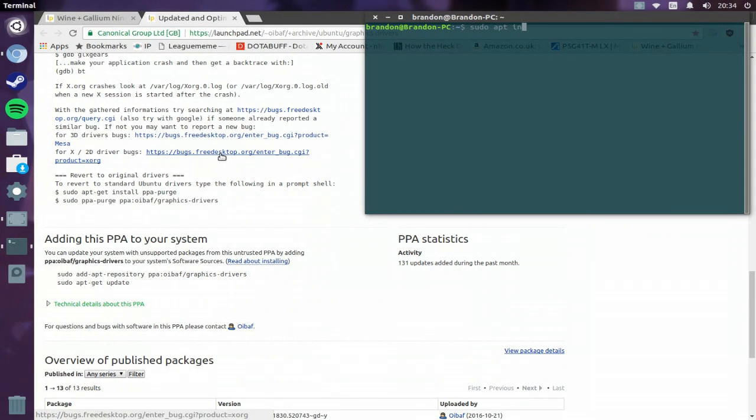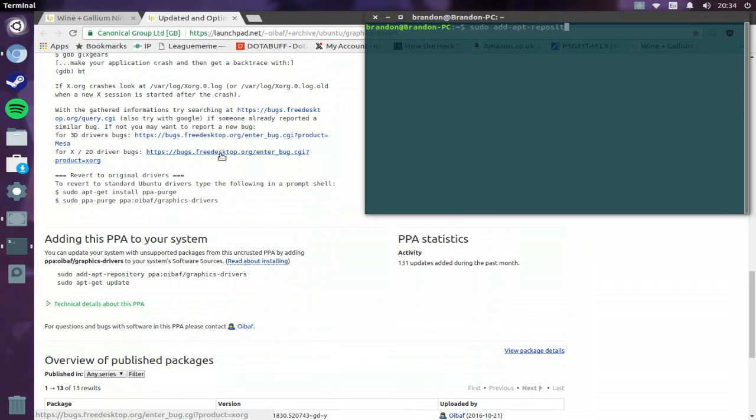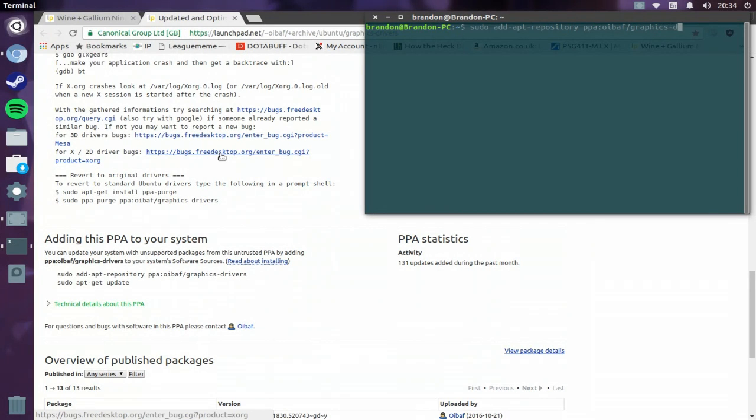So you do sudo add-apt-repository ppa:oibaf/graphics-drivers, and that should install that.